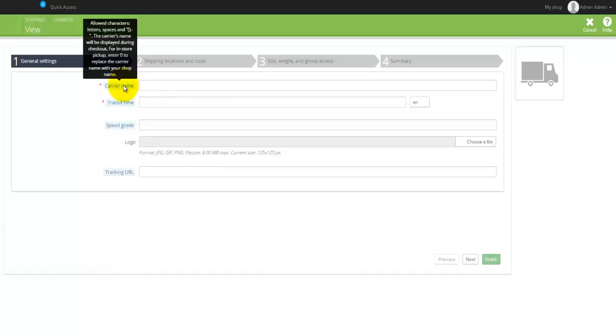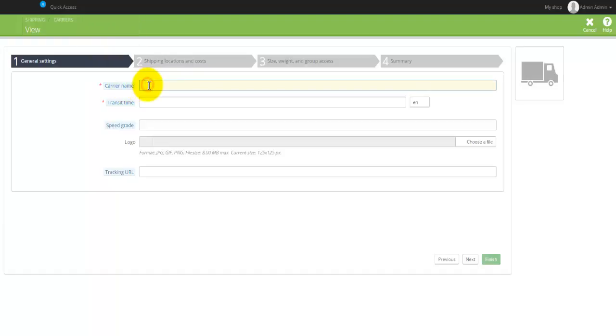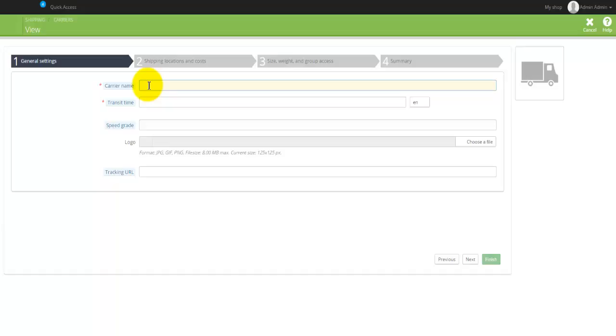You will actually put something whichever describes this particular delivery service the best. So maybe TNT or daily delivery or something like that. You would enter the actual transition rate, but the most important thing will be actually located under the second step here, which is the shipping location and cost.